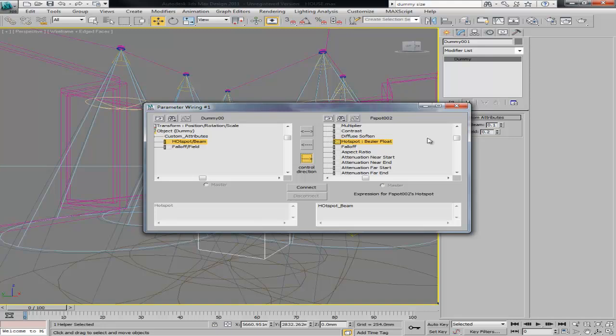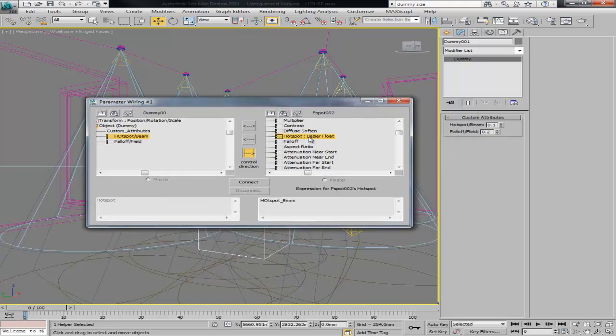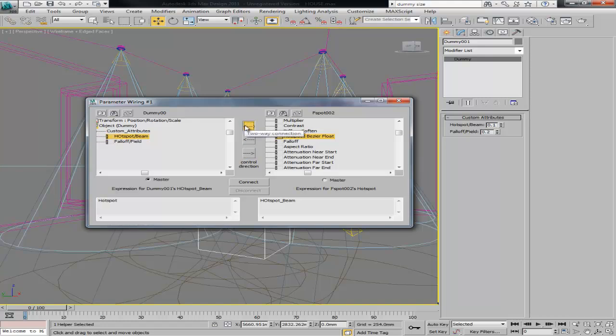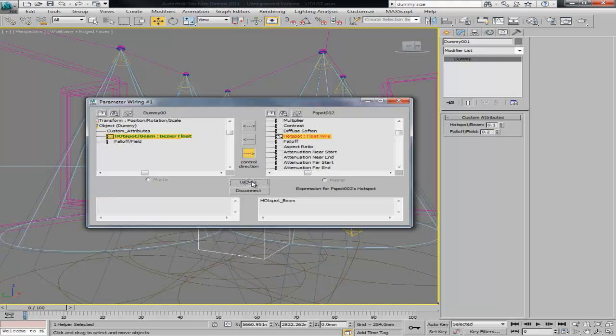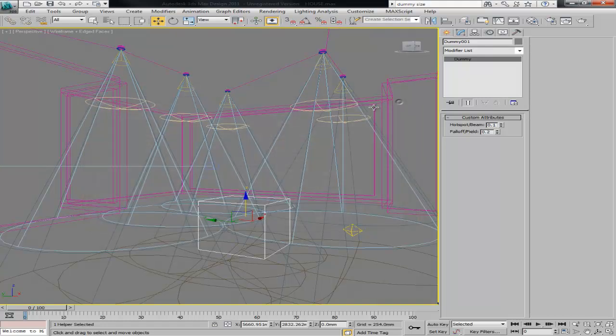I'm going to use from the dummy to the light, so whatever changes you do on the dummy on the hotspot value is going to update the ones on the hotspot on the light. You can also use it in both ways, so if you change the light it will change the dummy and so on. I'm just going to use in one direction. I'm going to control it with the dummy and connect it. So I can close here.